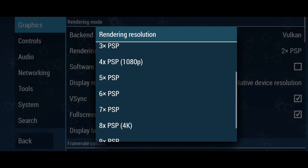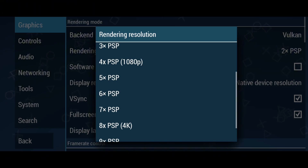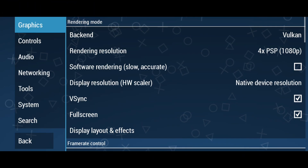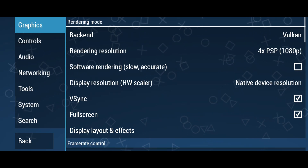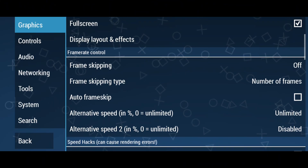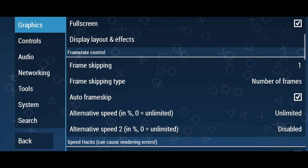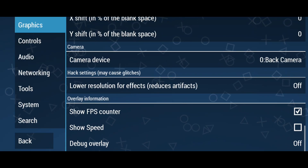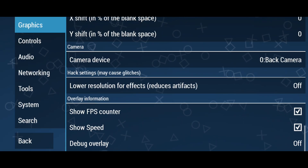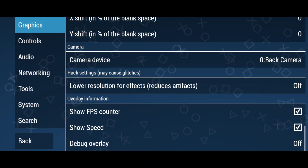For display resolution, start with the native display resolution to avoid unwanted crashes. If your device is highly configured, you can try up to 4x or 5x PSP resolution for better graphics. During gameplay, if you notice your phone is struggling, turn this down to 1x PSP. I recommend turning on auto frameskip for the smoothest gameplay possible. At the bottom, turn on 'Show FPS Count' and 'Show Speed' if you want to see game performance information.